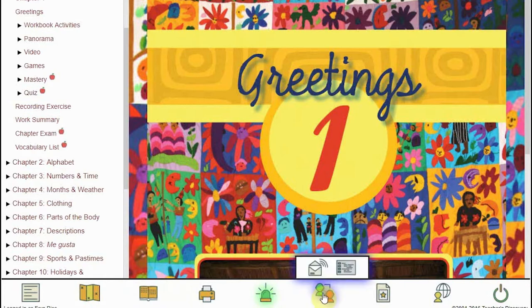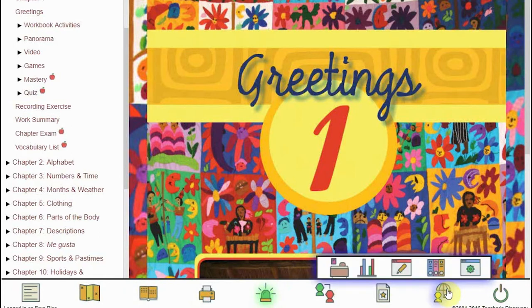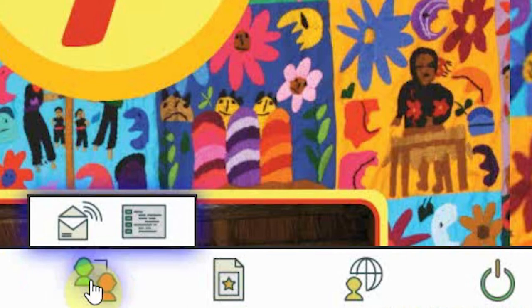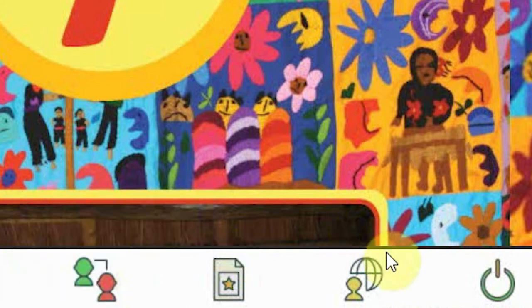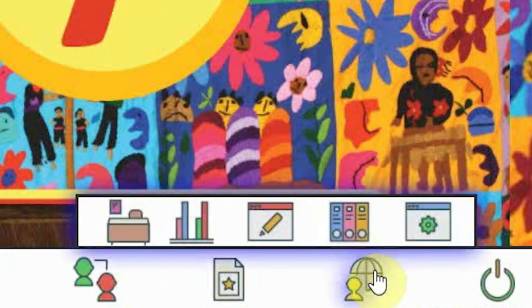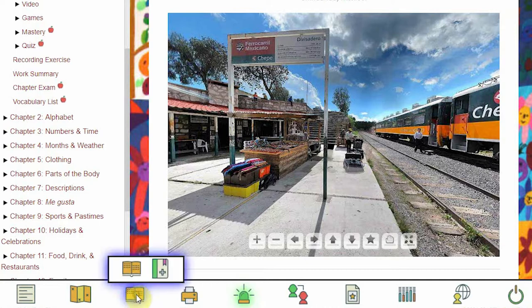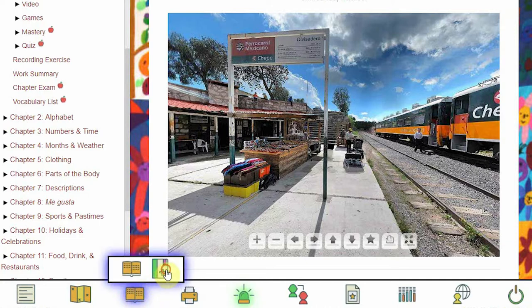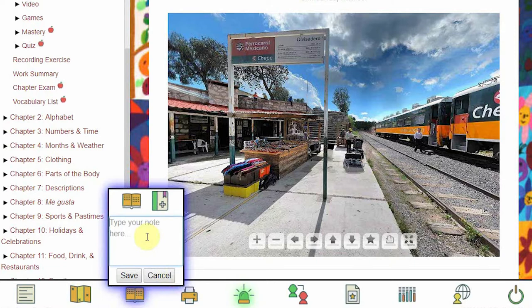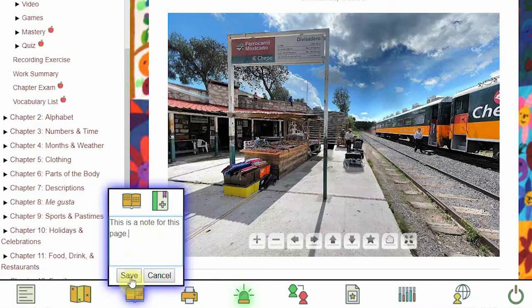This is the new Voces navigation bar. If you've used Voces before, most of this should look pretty familiar to you, but we've made a few changes. First, the new Voces Notes lets students and teachers take notes on any page in Voces and then return to them later to review, edit, or delete, no matter where you are in the curriculum.